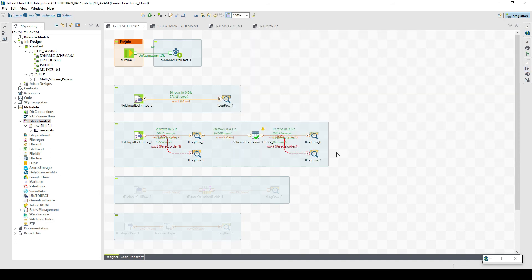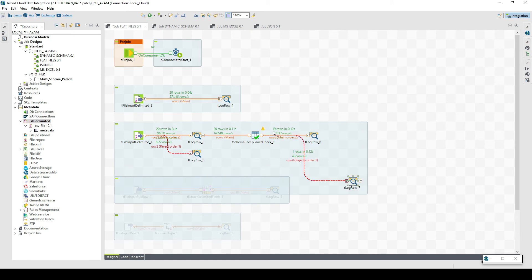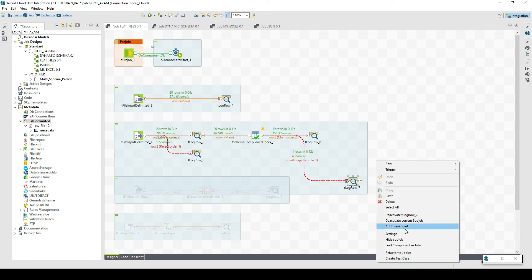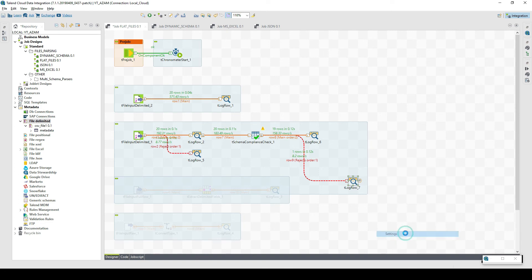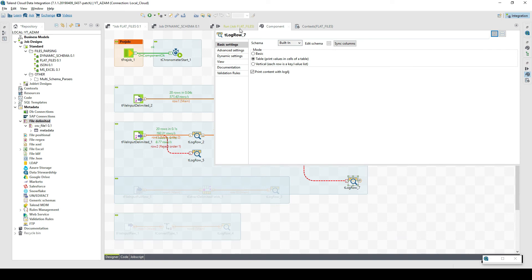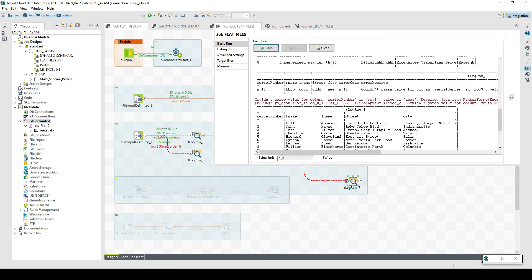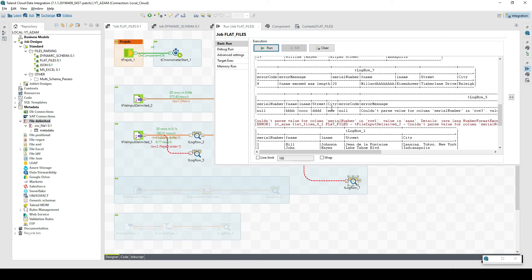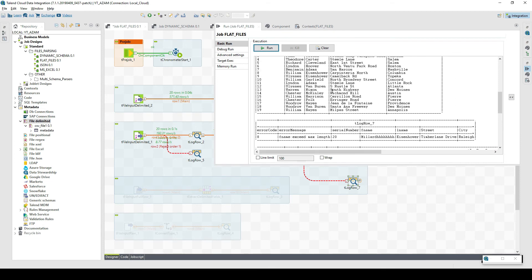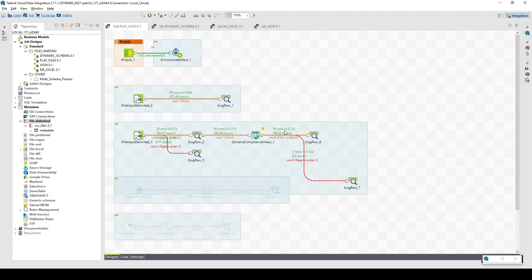If we have a look on this integration job, 19 rows have been passed on here and one row has been moved to the reject path, which was this one row. This was exactly the row which has additional length. We can even see it here in the console. Here we have it: first name exceed max length which is supposed to be eight. If you are more strict on the schema validation and schema consistency checks, I would propose you to go and explore this schema compliance check.